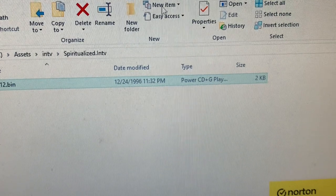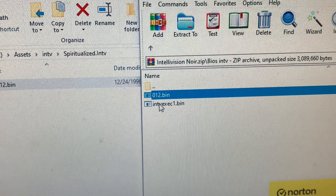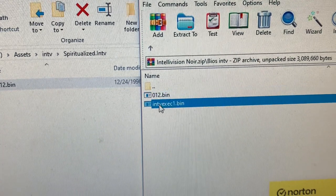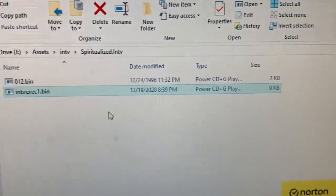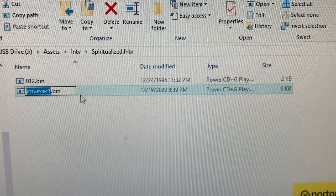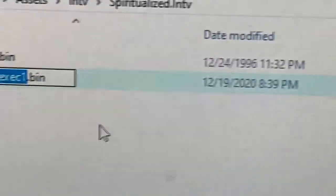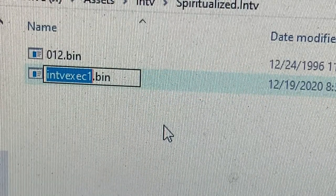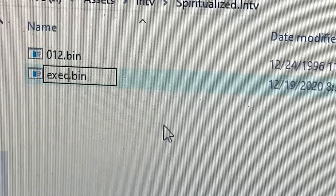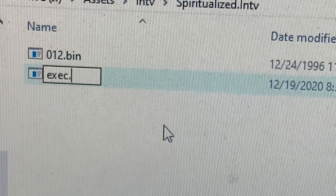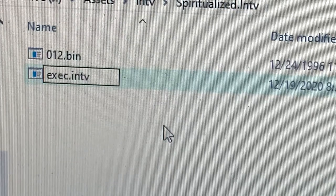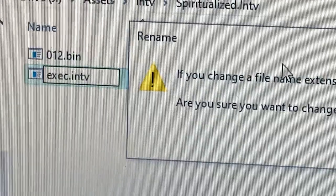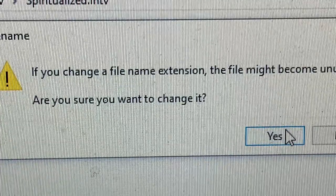Very good. Now, you will see this file. Drag that into the Spiritualized folder, and I'm going to rename this. Let me zoom in. I'm going to rename this E-X-E-C, and then I'm going to rename the suffix I-N-T-V. And right here, it says, are you sure you want to change the suffix? And you click Yes.